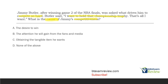A: the desire to win — desire is not measurable, not observable, not mentioned here. Desire is not a reason or cause of behavior. B: the attention he will gain from fans and media — attention is a function, but attention is not mentioned in the information given; we must use only the information given. C: obtaining the tangible item he wants — based on what he said, 'I want to hold the trophy,' he wants to obtain this tangible. So the cause of Jimmy's competitiveness is most likely C: obtaining the tangible item he wants. When looking at function, look at the whole picture, antecedents and consequences — Jimmy's trying to gain the championship trophy, a tangible.